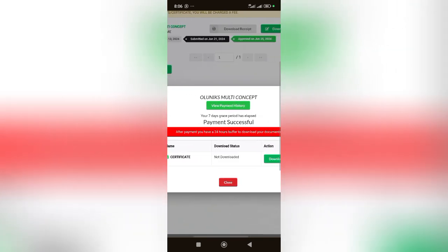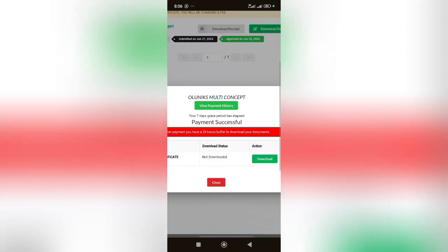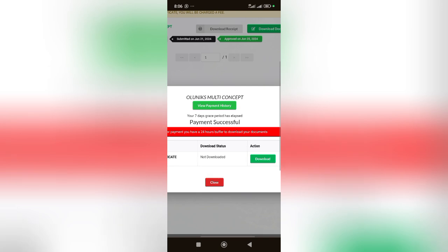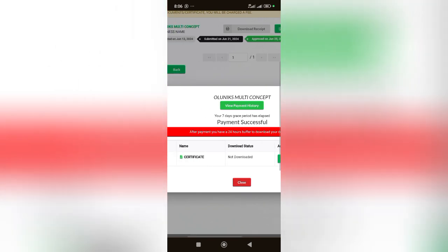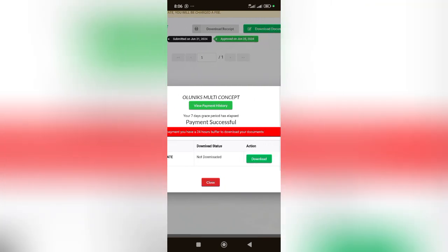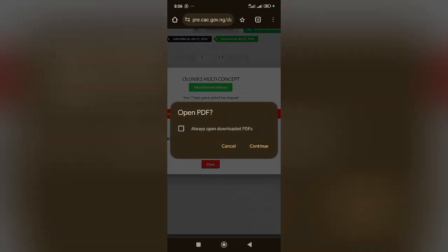You can see, transfer successful. Yes, it's loading. You can see the instruction: after payment you have a 24 hours buffer to download your certificate. So you have to make sure you download. I'm going to click on download. So this is it.